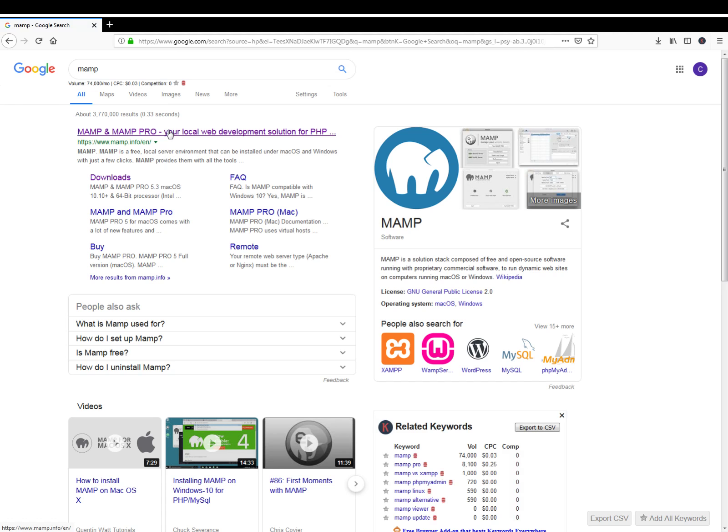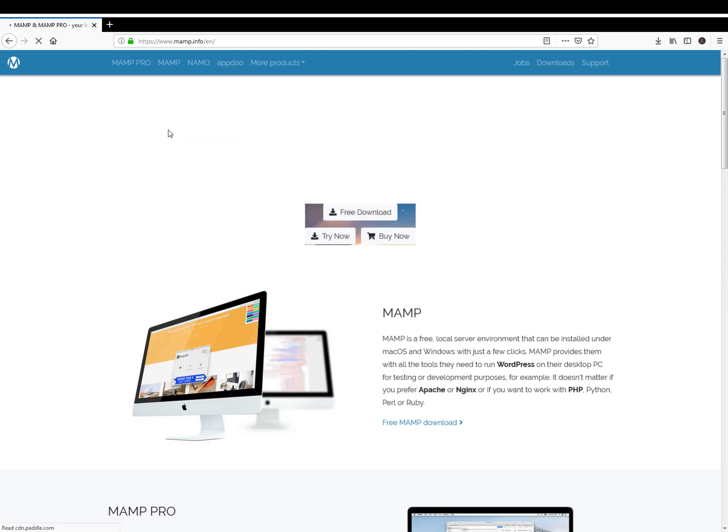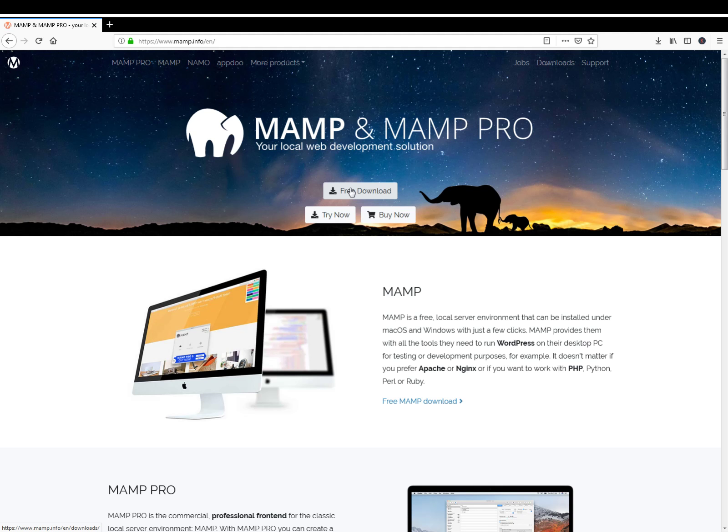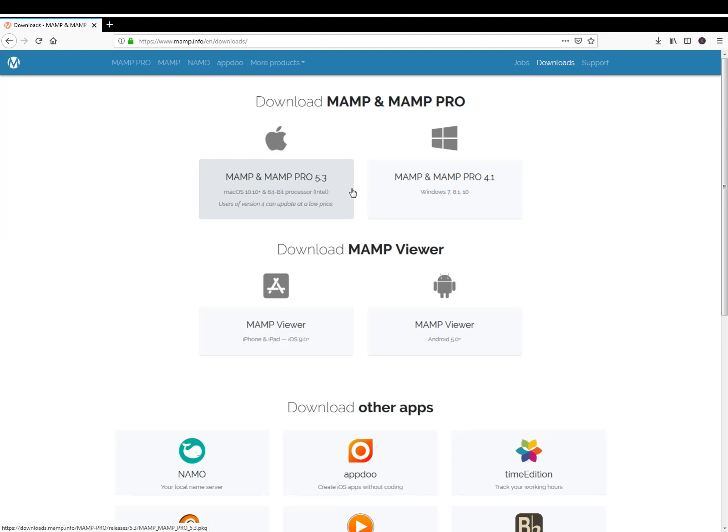The address is MAMP.info and as you can see it's a local web development solution which is free to download. You can download it for your Mac OS or your Windows, they've got both versions.